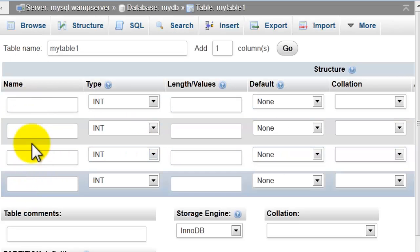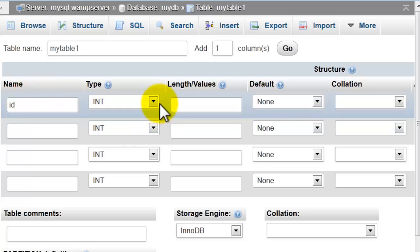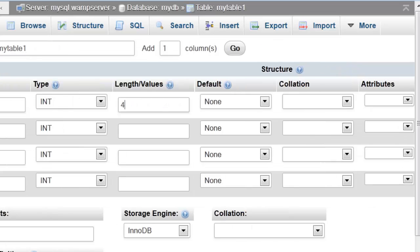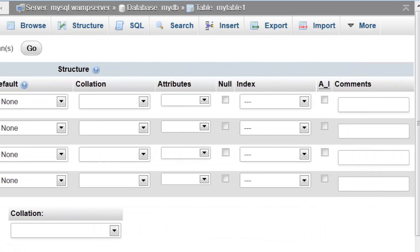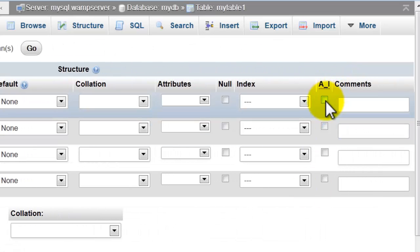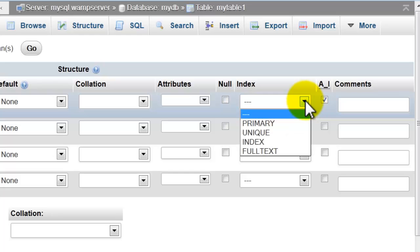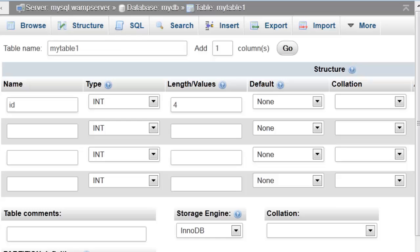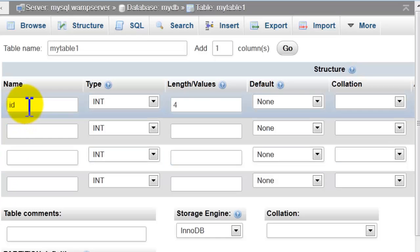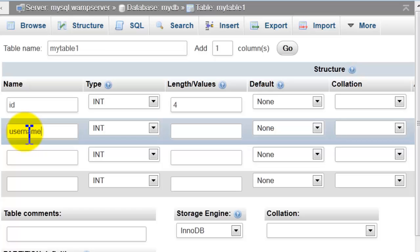Here we're going to name each field and type. ID: integer, length 4, auto increment and primary key. Second field, I will name it 'username'.